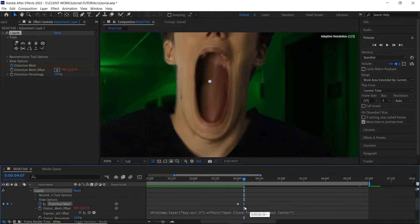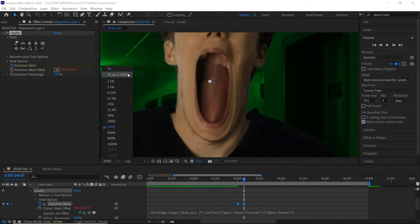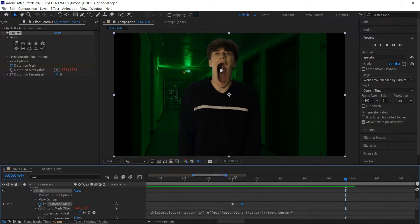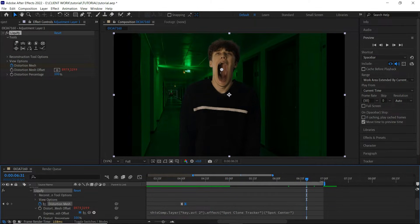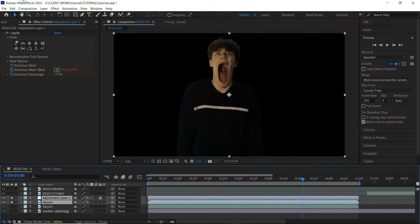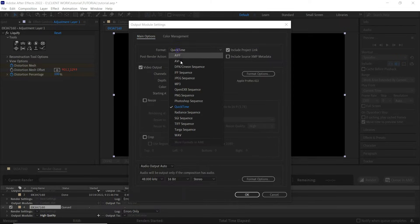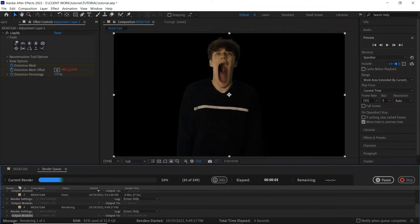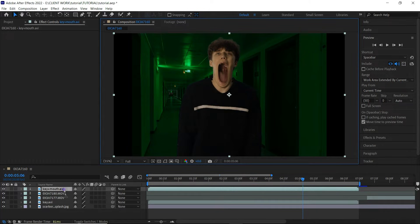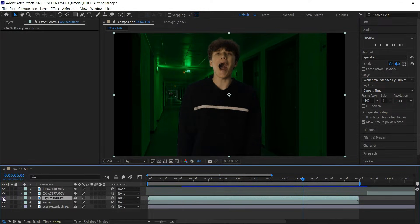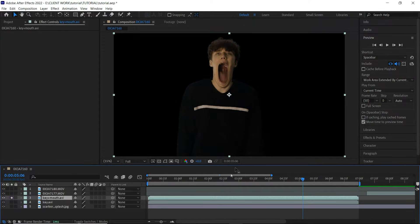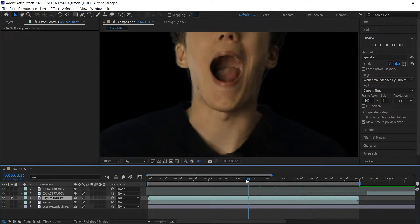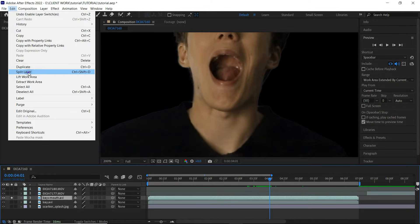Once I'm done with the animation, I'll select the keyframes, press F9 on the keyboard — this makes the transition between keyframes smoother and more realistic. The jaw is open and it's looking great. I'll solo the adjustment layer and character layer and render them out because there were a lot of effects. Let's render it out and replace all the layers with the rendered clip.